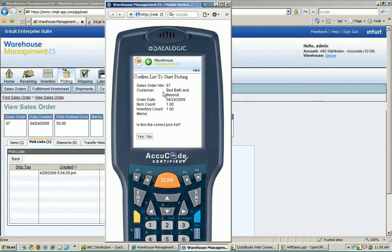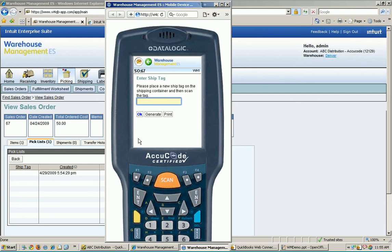This is Bed, Bath, and Beyond — is this what you want to pick? If I had a memo on here like 'no dust' or whatever, it would show up for my picker right there. Now it's asking me for a ship tag. We are in a wireless, paperless world with these handhelds. If I'm picking items into a box and taking it over to the shipping guy, and there's no pick ticket in there, he doesn't know what he's supposed to be shipping. So instead, we use something called a ship tag — a unique number put on the box that, when entered, identifies the sales order and contents of the box. Very helpful for the person at the shipping area.